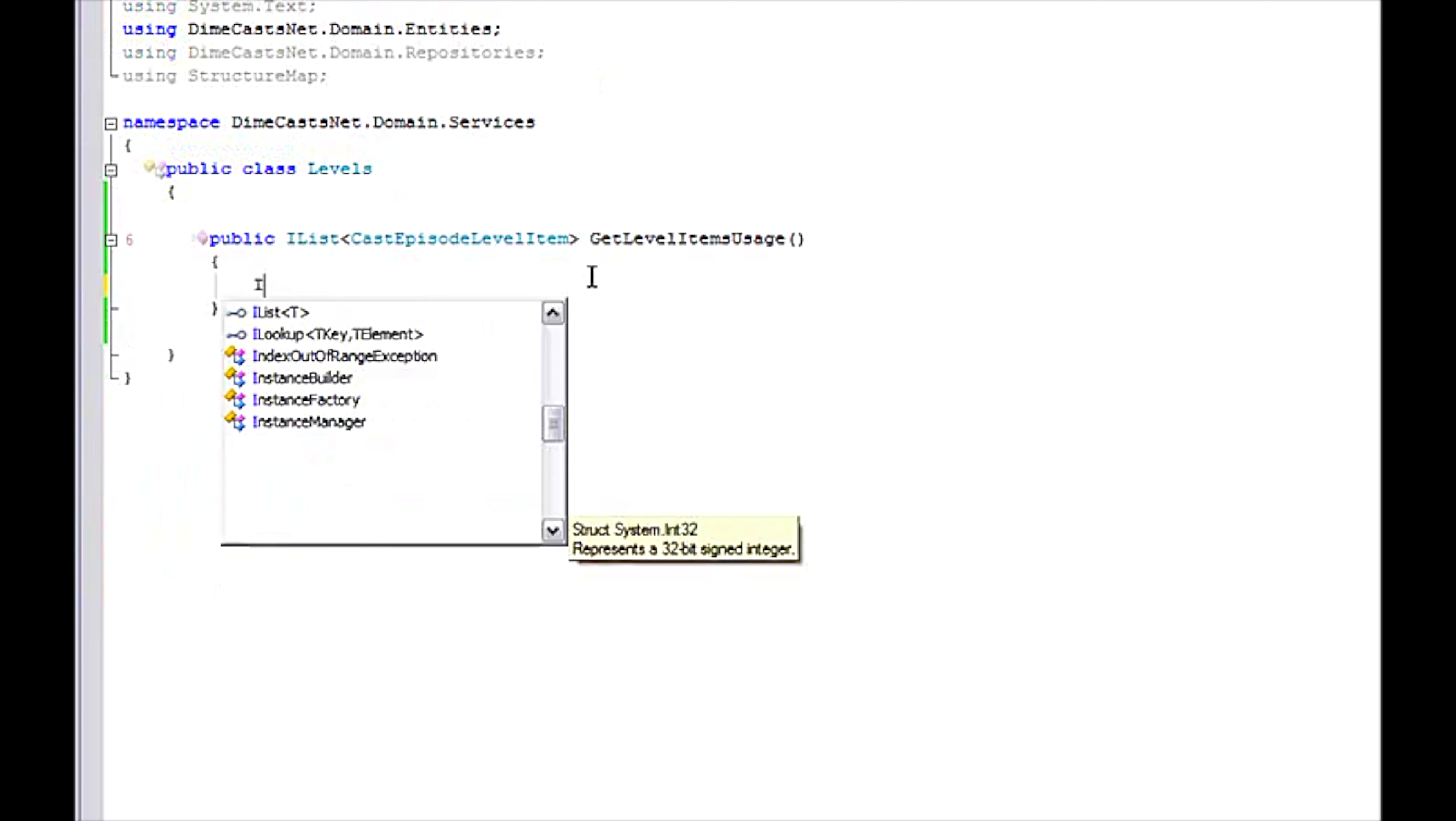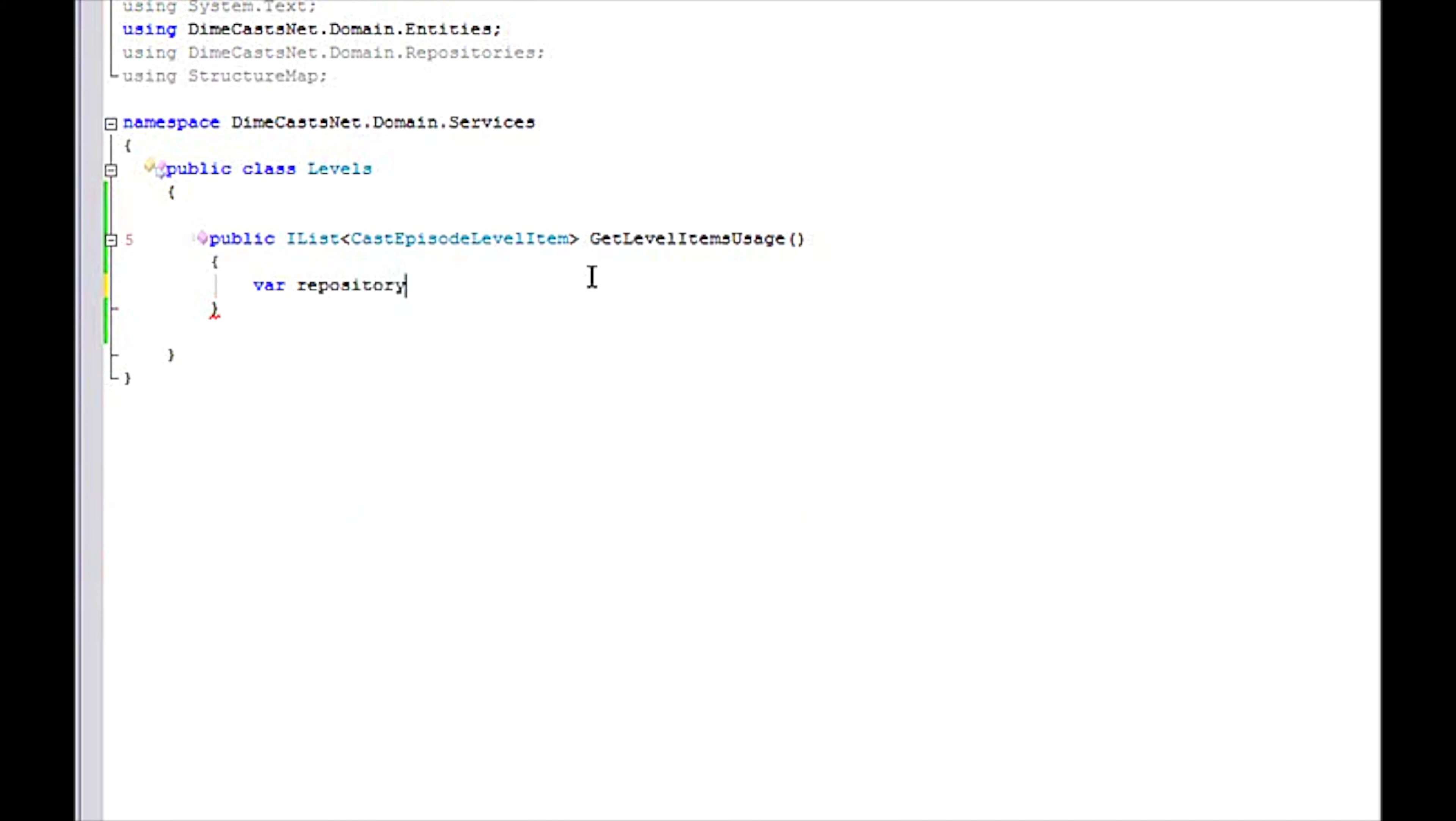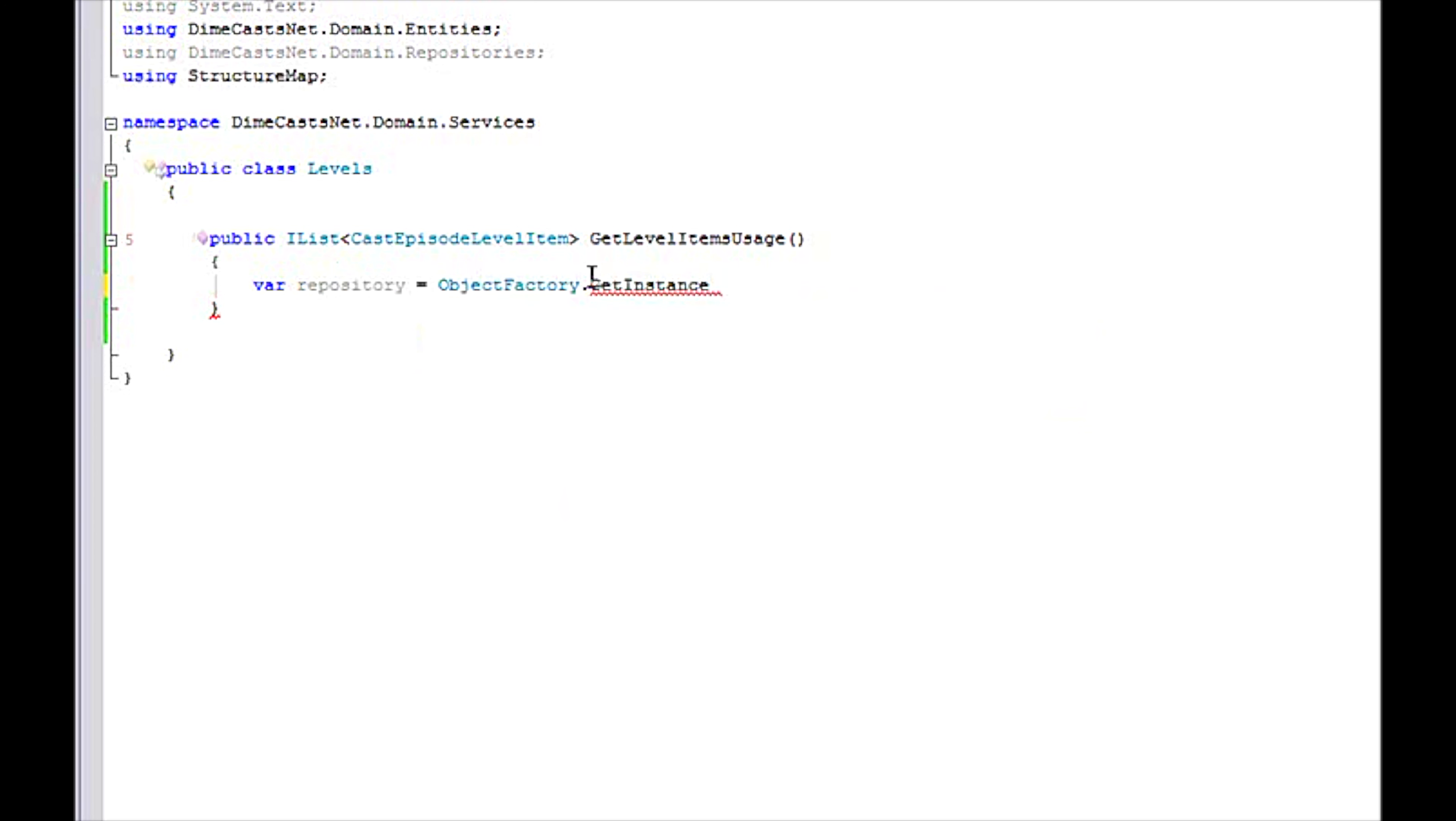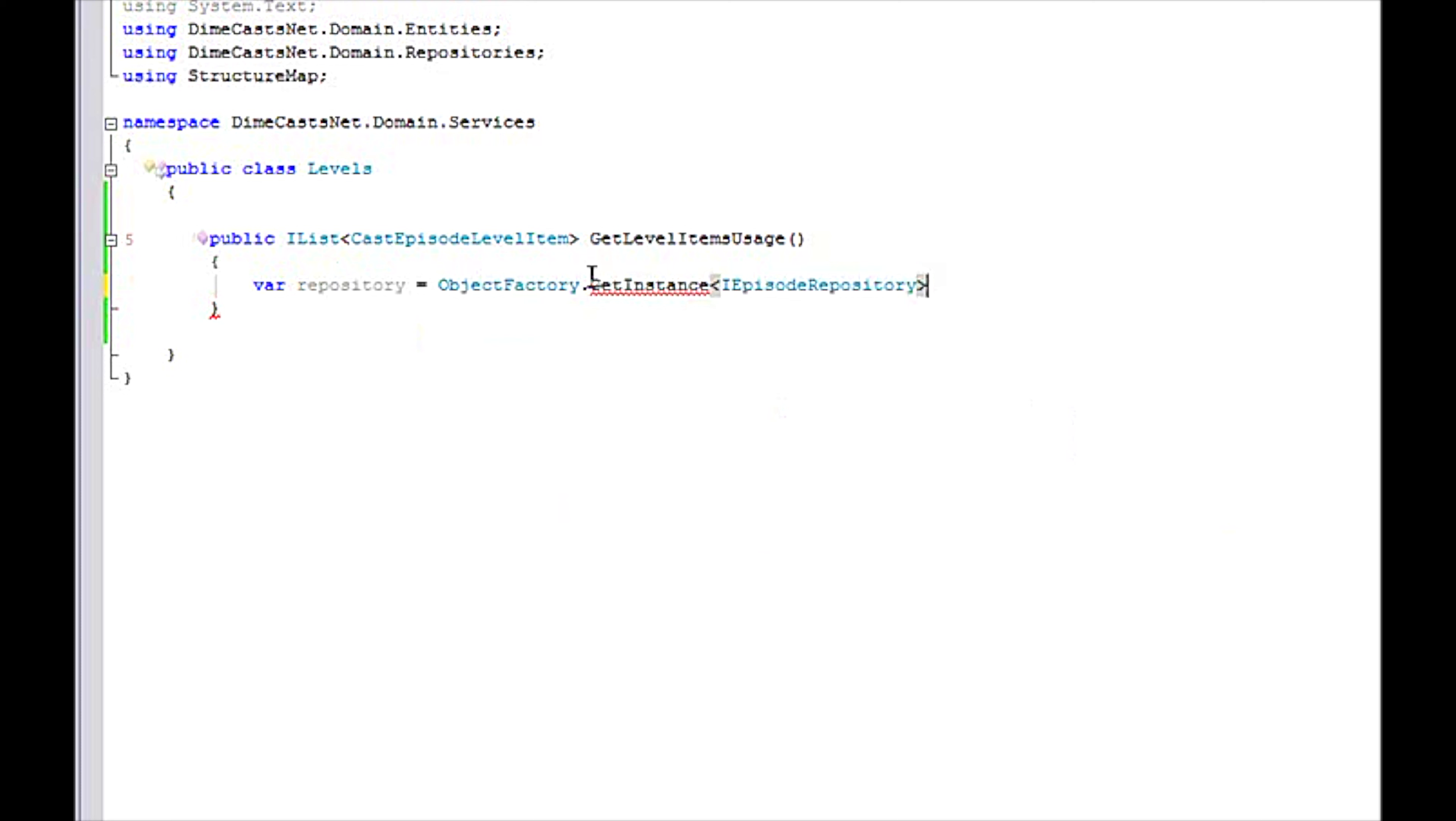Well, the first thing I need to do is actually create an instance of my repository. So I'm going to do this via my dependency injection. I'm going to grab an instance of my episode repository.